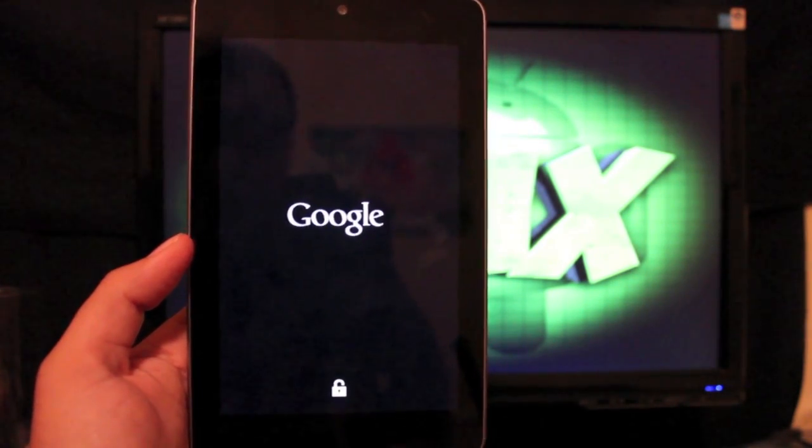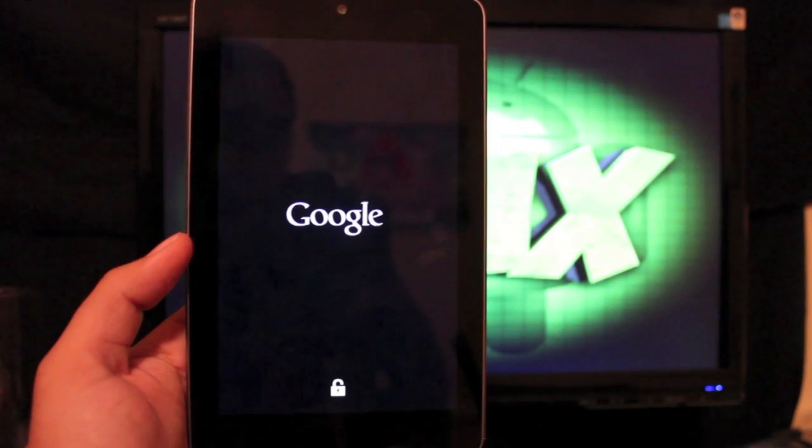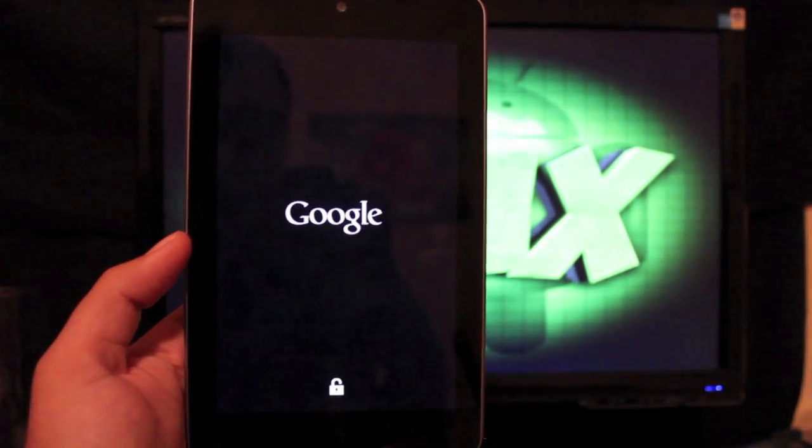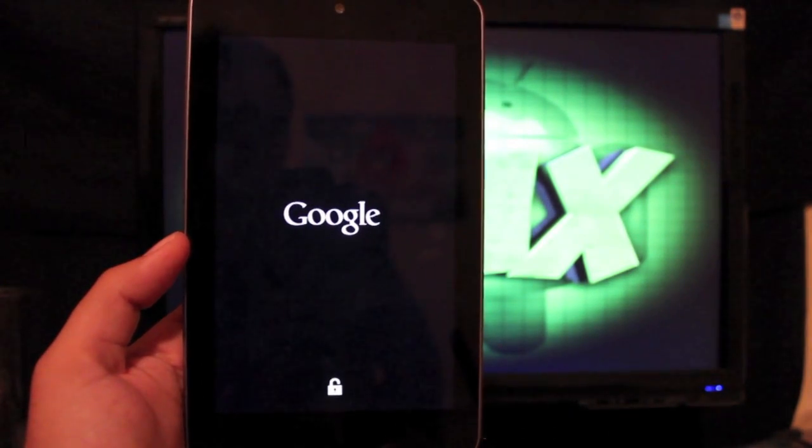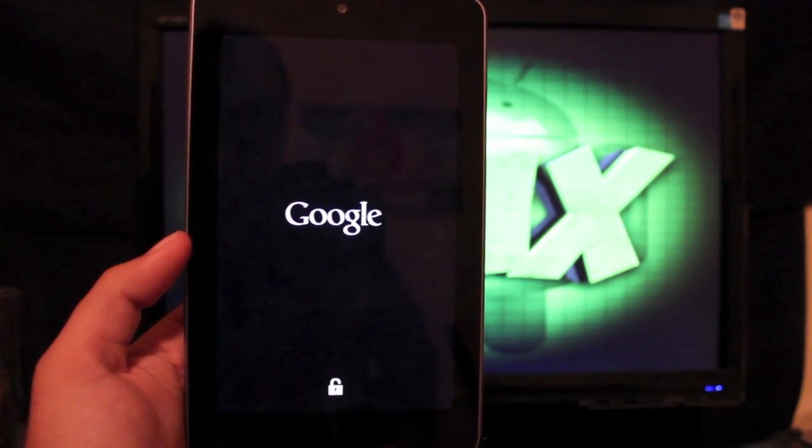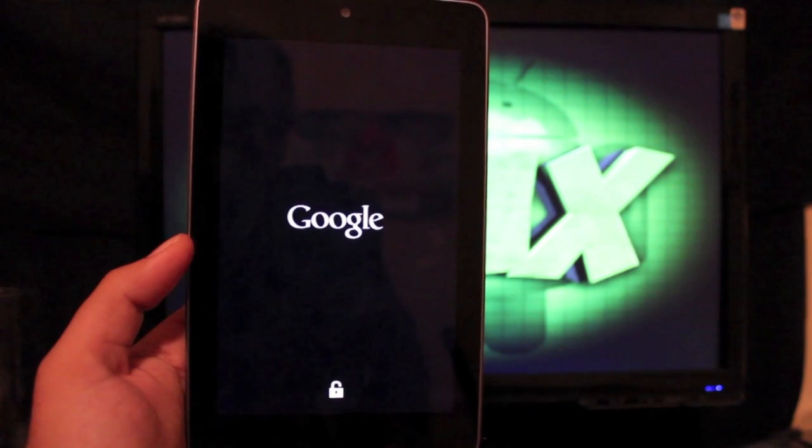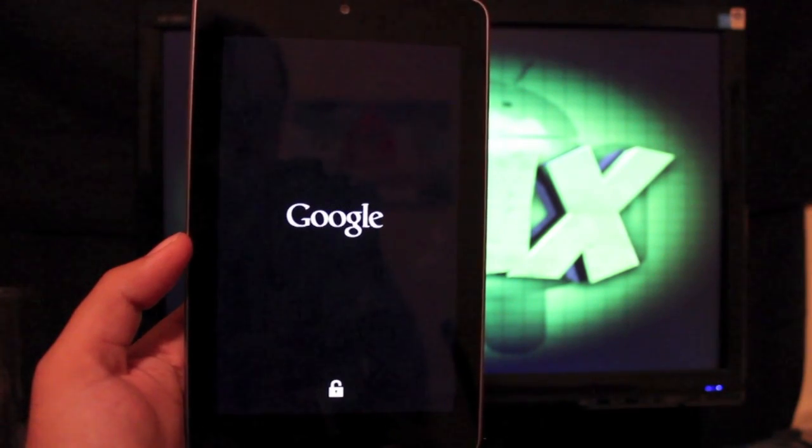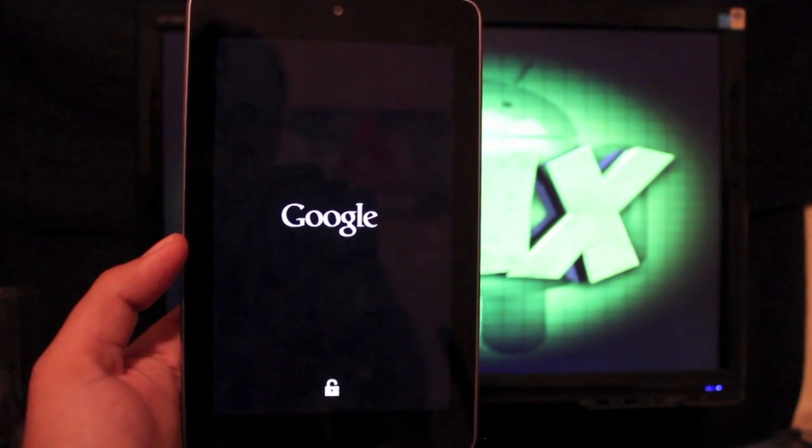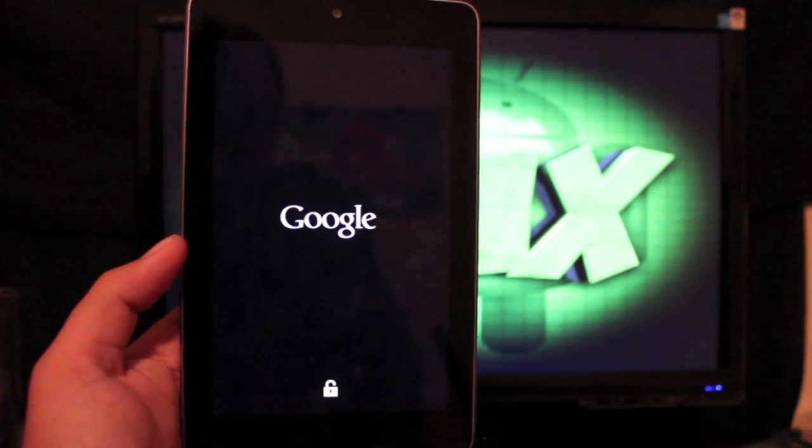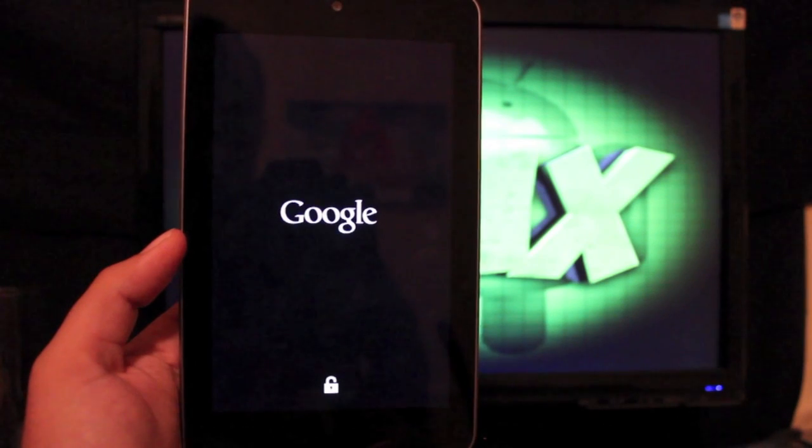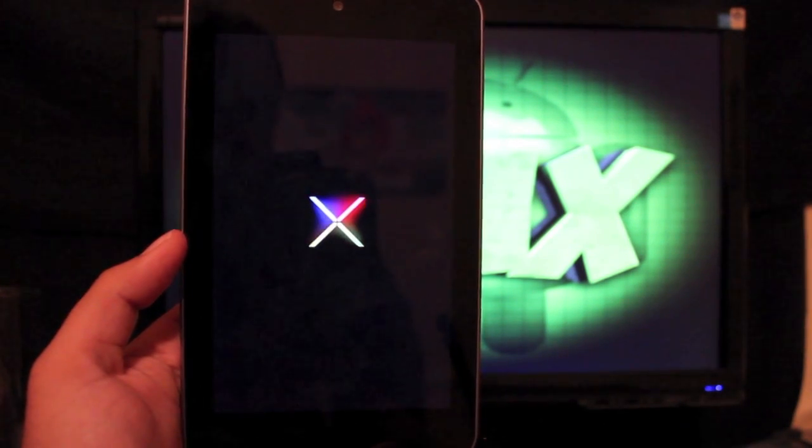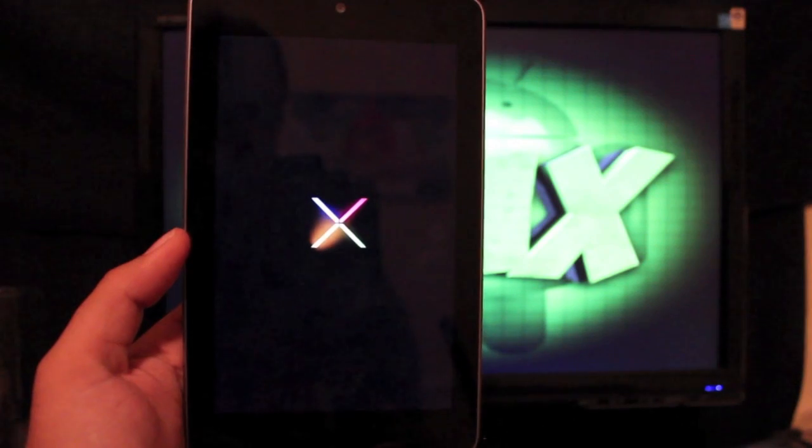Now you guys saw that, it looks like it's in a boot loop, but it is not. It's just because it is the stock version of Android. It's having to update, so it may take a while to get through this first boot. So be patient. Don't freak out. There we are.